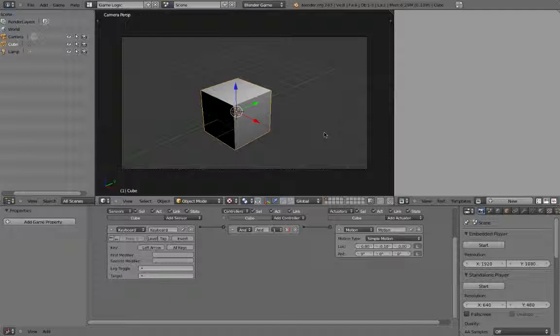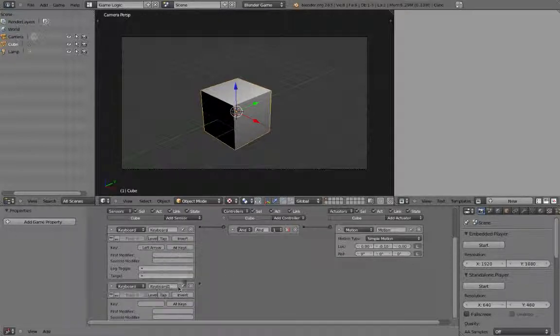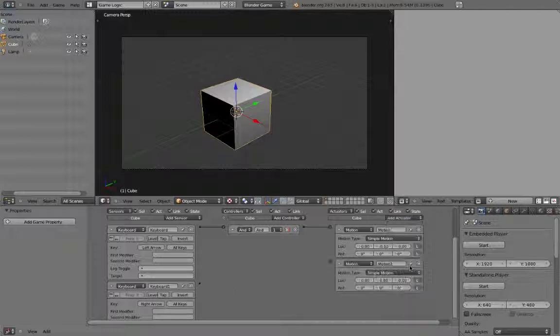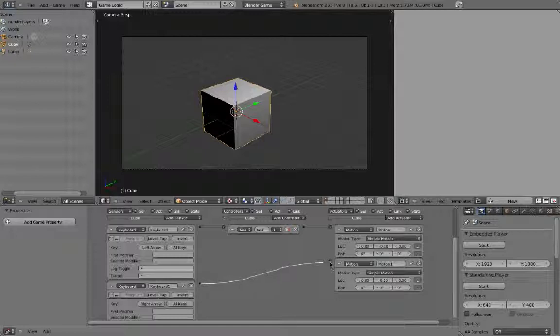Let's add the same functionality for moving right. Go ahead and add another keyboard sensor and assign it to the right arrow key. Make another motion actuator as well. We want it to move in the opposite direction, so plug in positive 0.1 for Y axis movement. You can actually connect the sensor directly to the actuator, and Blender will automatically add in a controller for us.